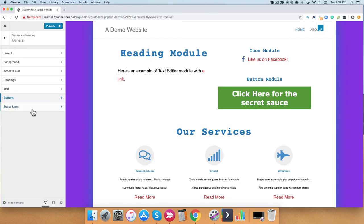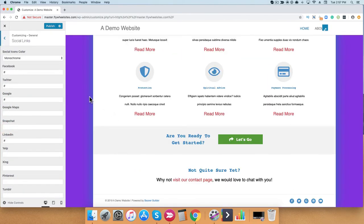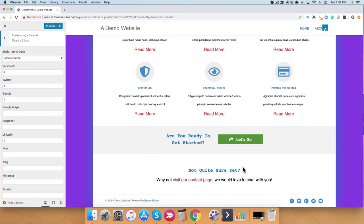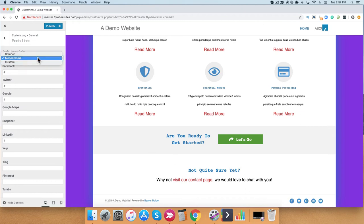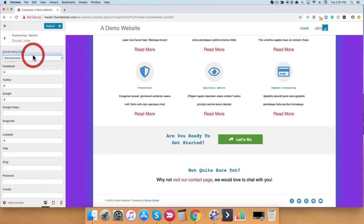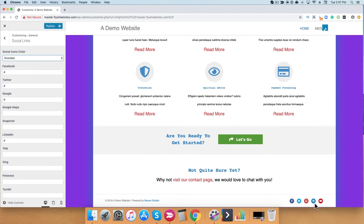The last option I want to show you is social links. In the bottom footer, you have the ability to set social icons on your website. From here, you'll notice that all of my social icons are one color. I can adjust the social icons to have the branded colors, like so. You'll notice that Facebook, Twitter, LinkedIn, Pinterest, etc. now have their branded colors. Or I can simply select a different custom color for them.